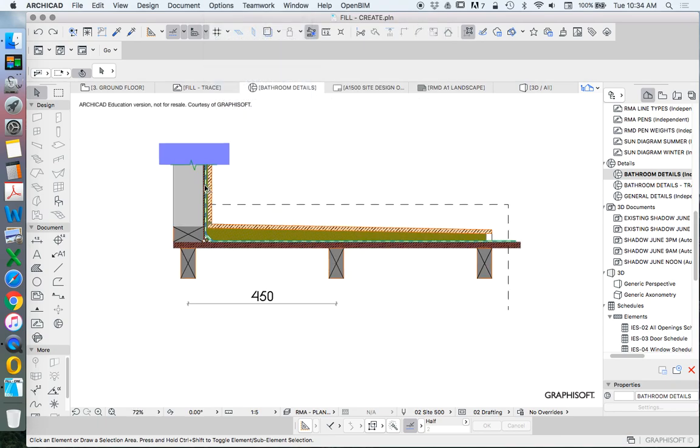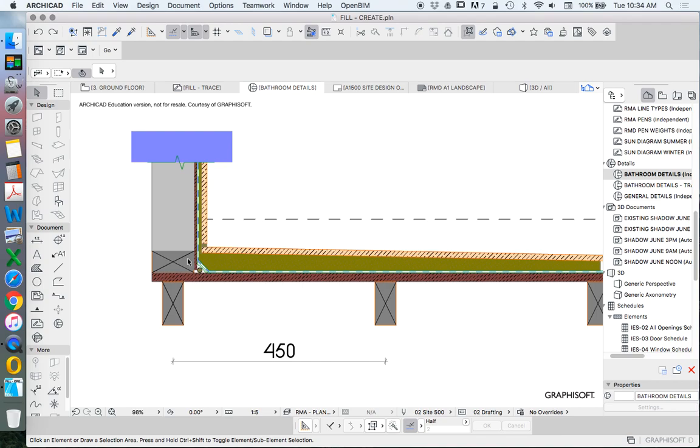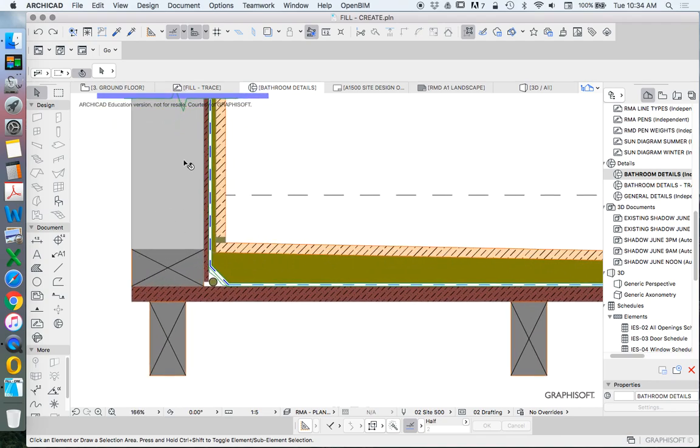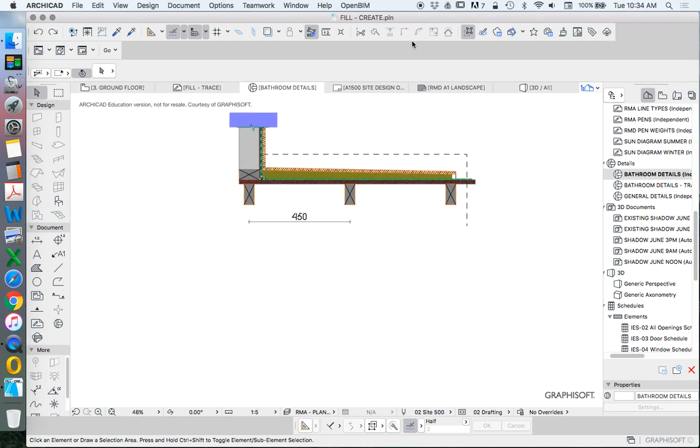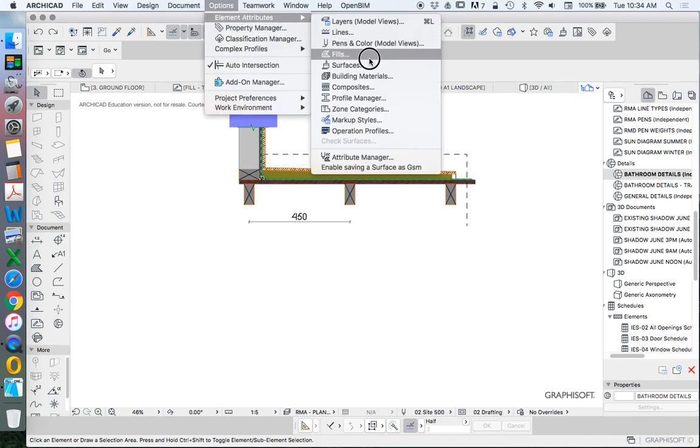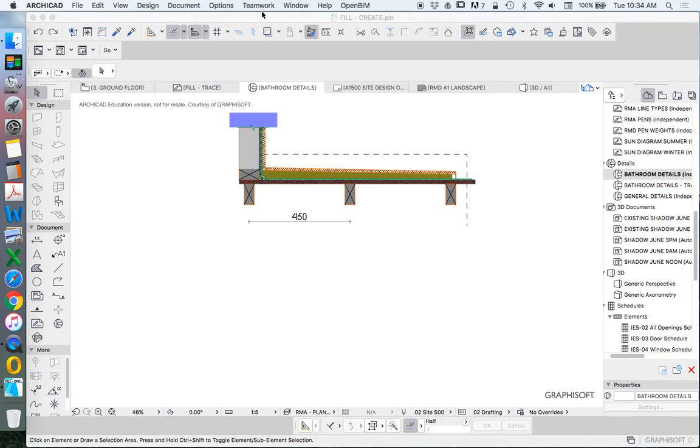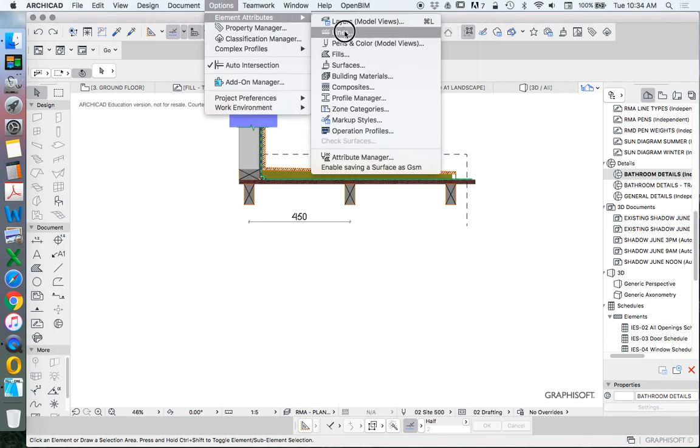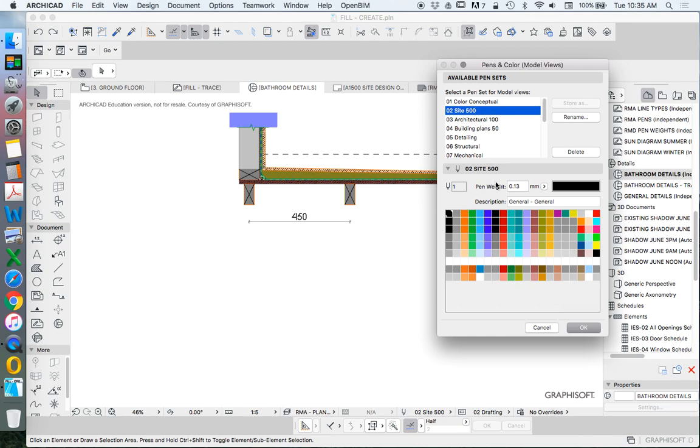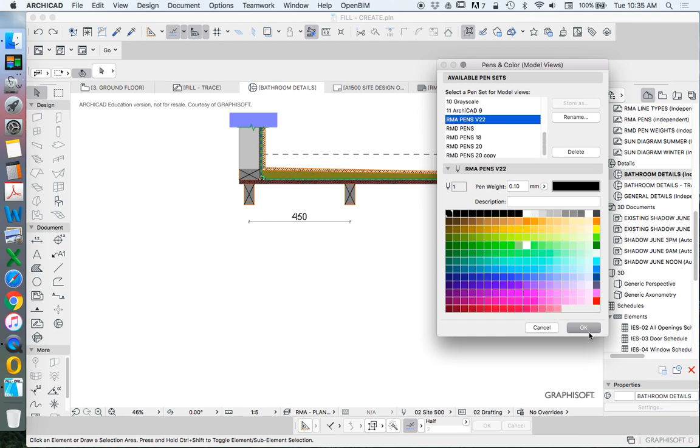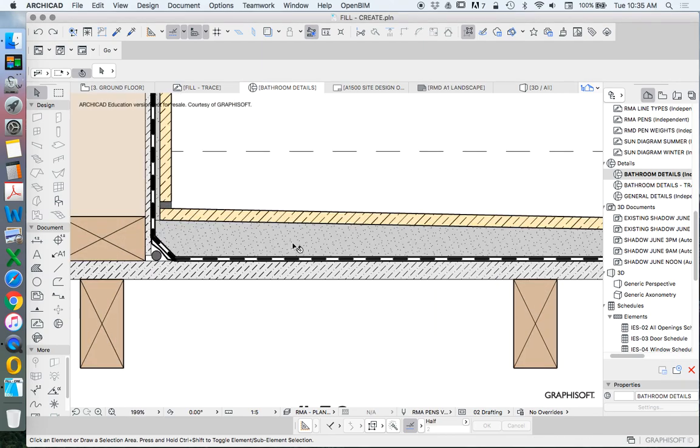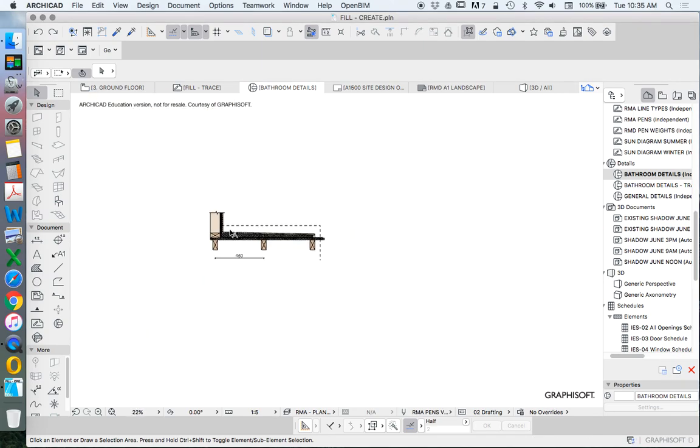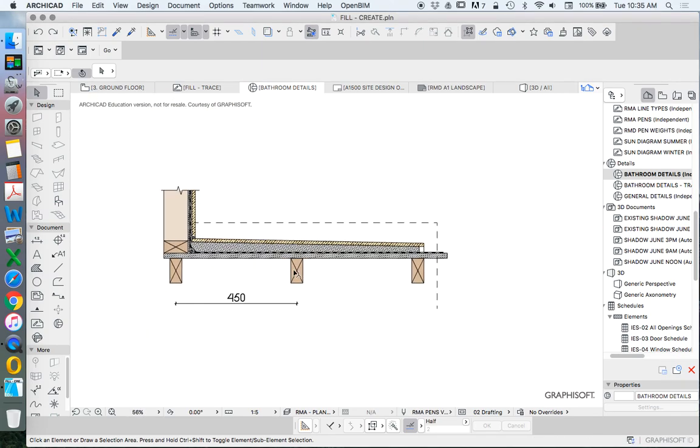When we change the pen setting we can see that it massively changes what we've been drawing. So if I switch my pens back to mine we see that that automatically changes everything. So it's not like it gives us new pens to draw with, it actually overrides everything that we're working on.